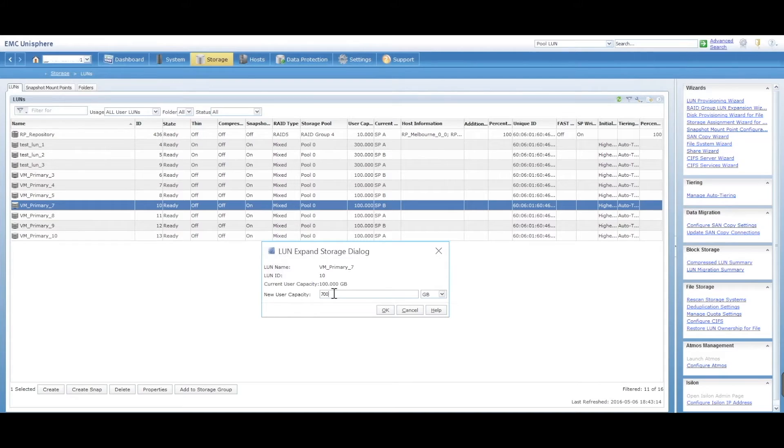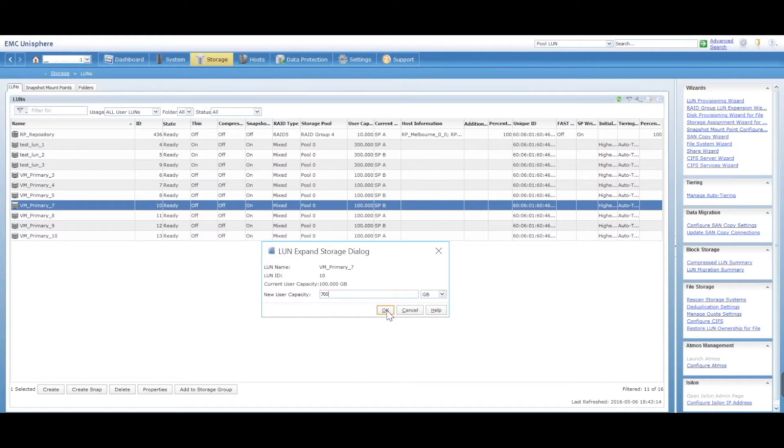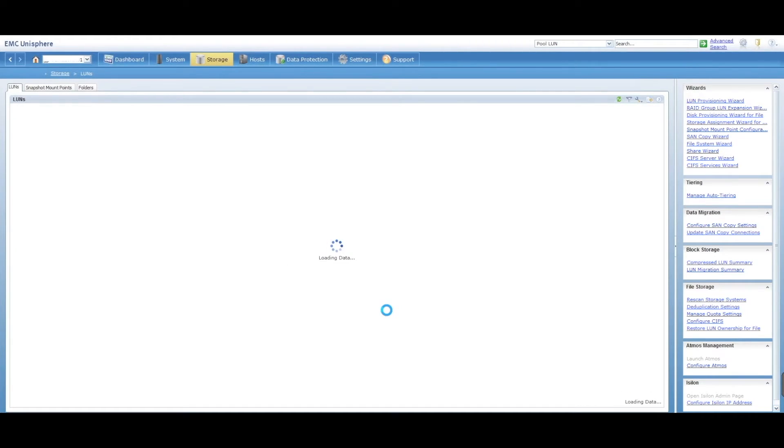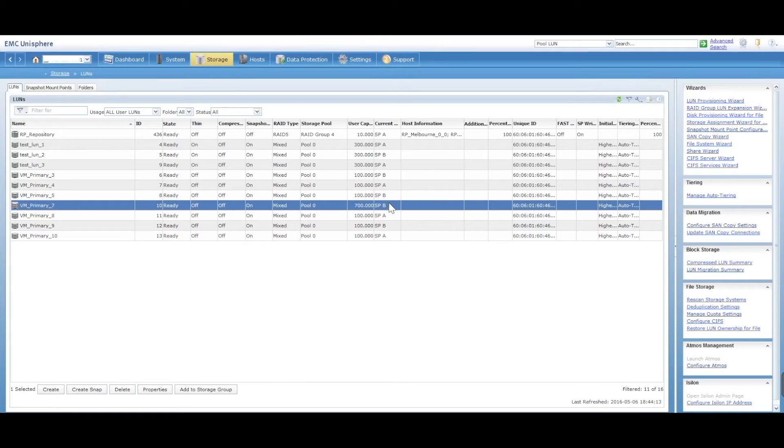By doing this, you're not going to lose any data. It's just going to extend the LUN. So you go ahead and say okay to this. That is now going to extend that LUN from 100 to 700, which it's done. As you can see, the capacity is now 700.